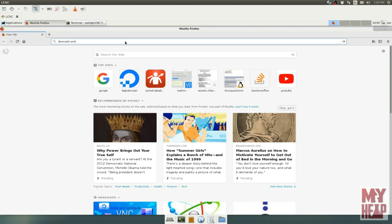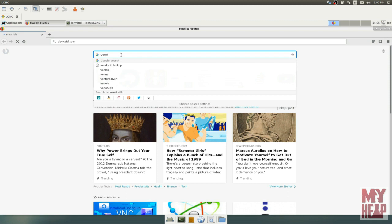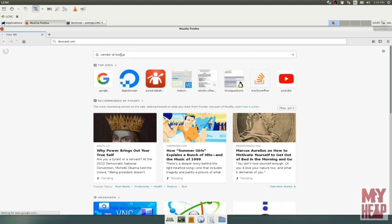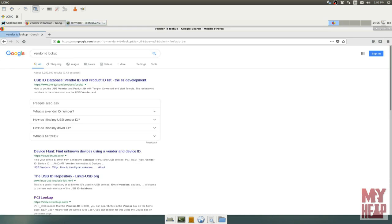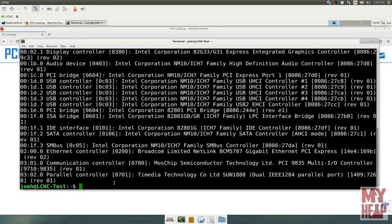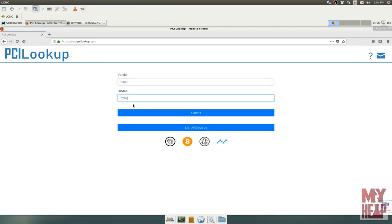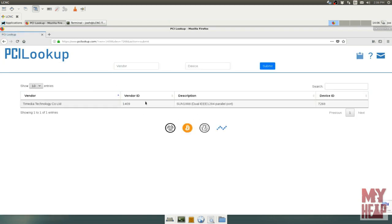The only other thing that I want to bring up here is, let me launch Firefox. You can actually look these numbers up. If we go to PCILOOKUP.com, the vendor ID and device ID, remember, let's take this one here. The vendor ID is 1409. So come over here and put that in. Vendor ID is 1409. And the device ID was 7268. And if we submit that, it will tell us that vendor ID, that's Time Media Technology Company Limited. And then the description is, this is a SUN 1888 dual IEEE 1284 parallel port.